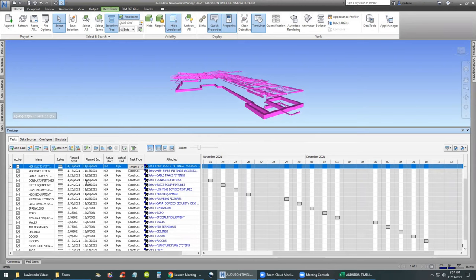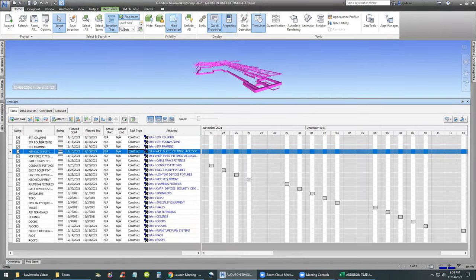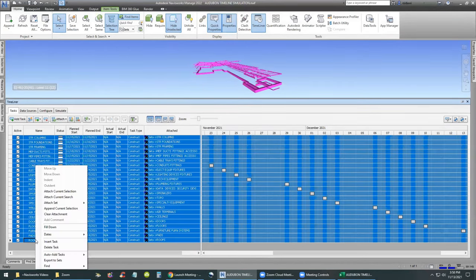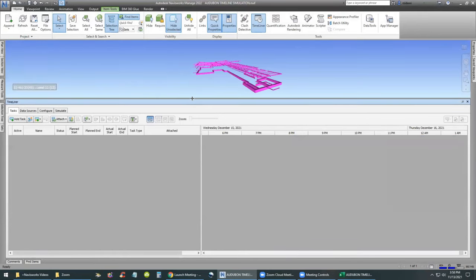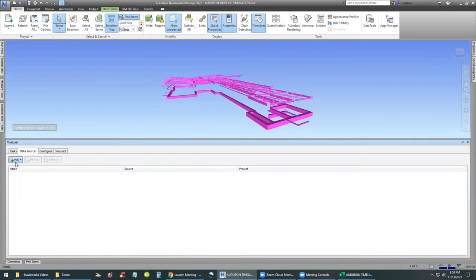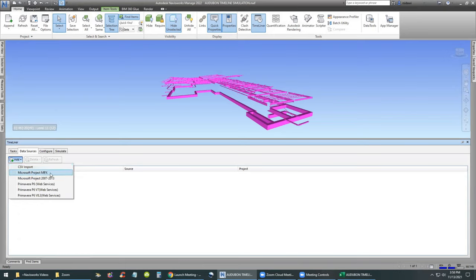At this point, since we already have these tasks, we can delete them and bring them back from Excel. We're going to select all these tasks using the Shift key, right-click, and Delete. Now go to the Data Source tab, click Add — we can add as a CSV Import, as a Microsoft Project, as a Primavera, and so on. We'll do a CSV Import and select the Timeline Schedule.